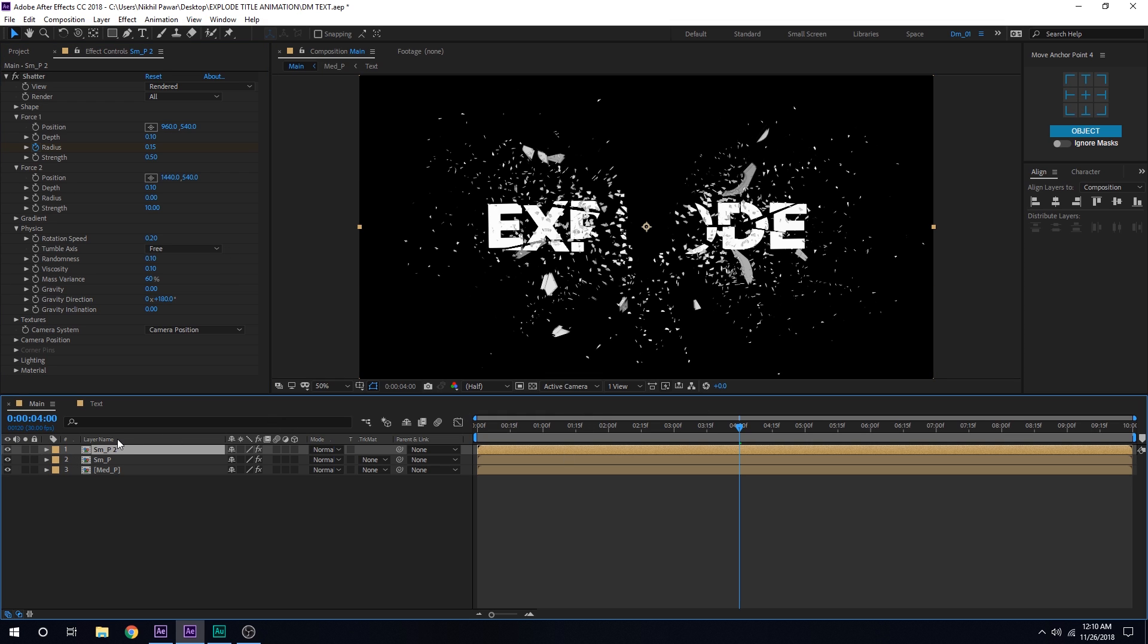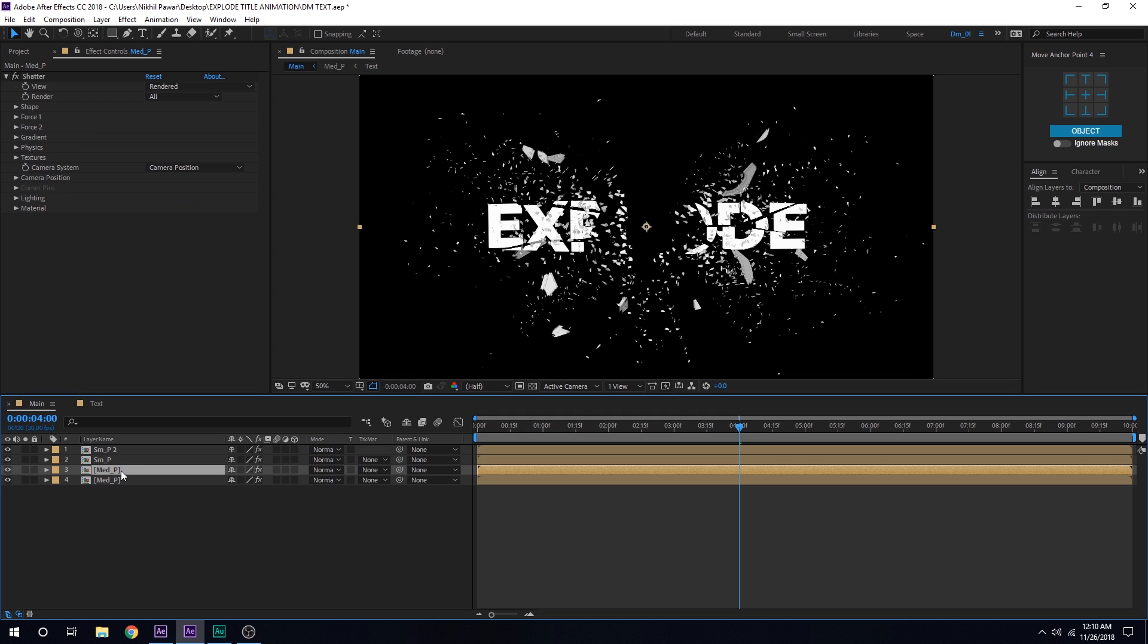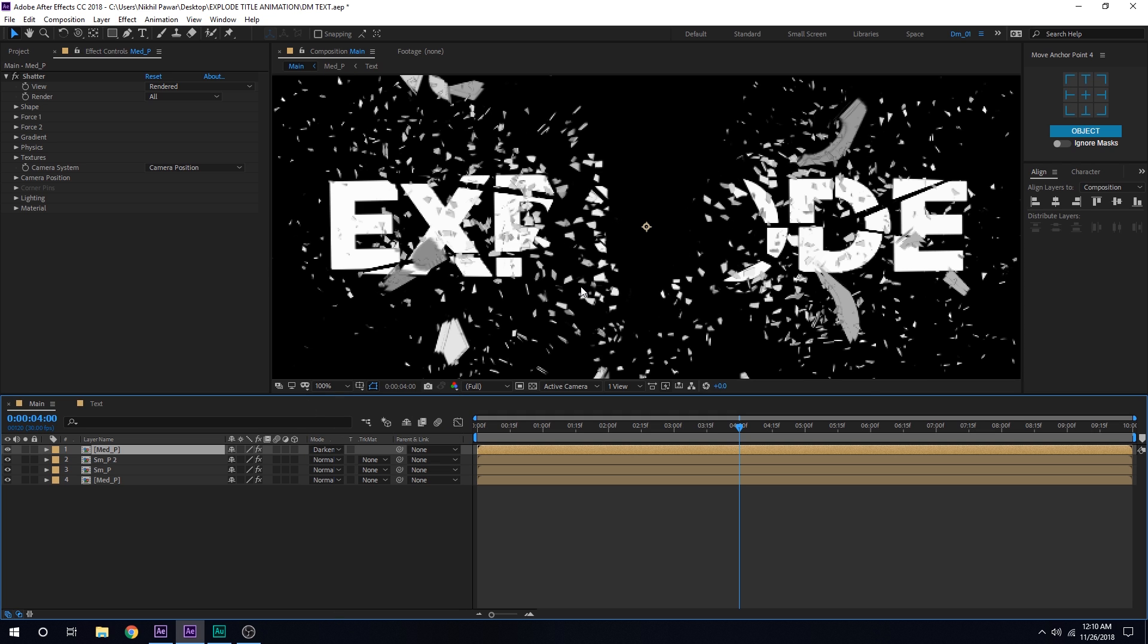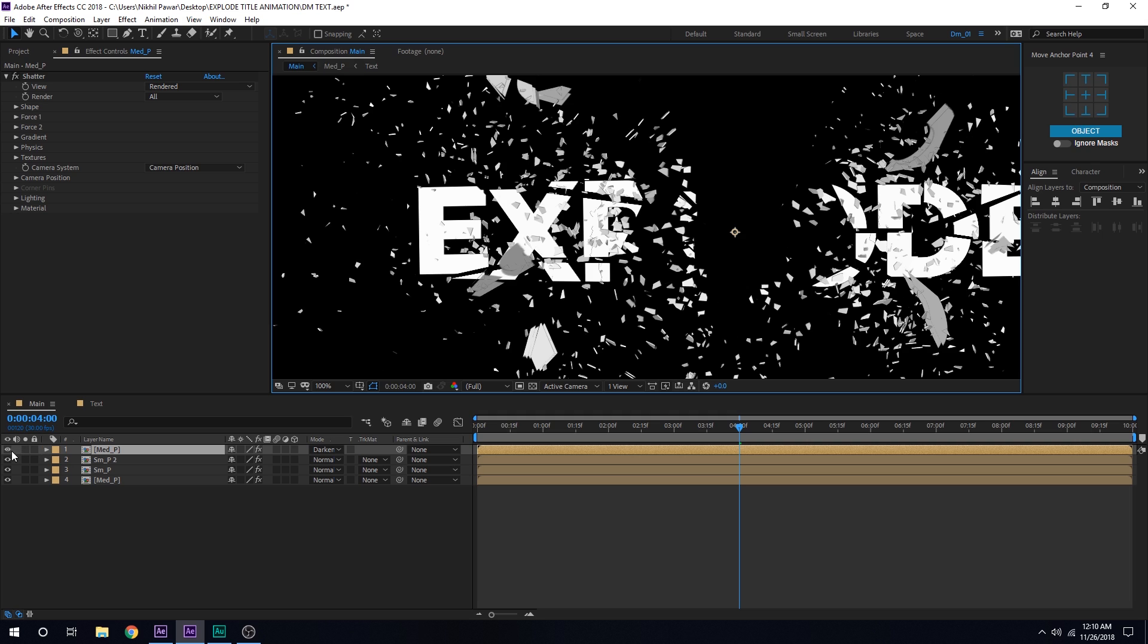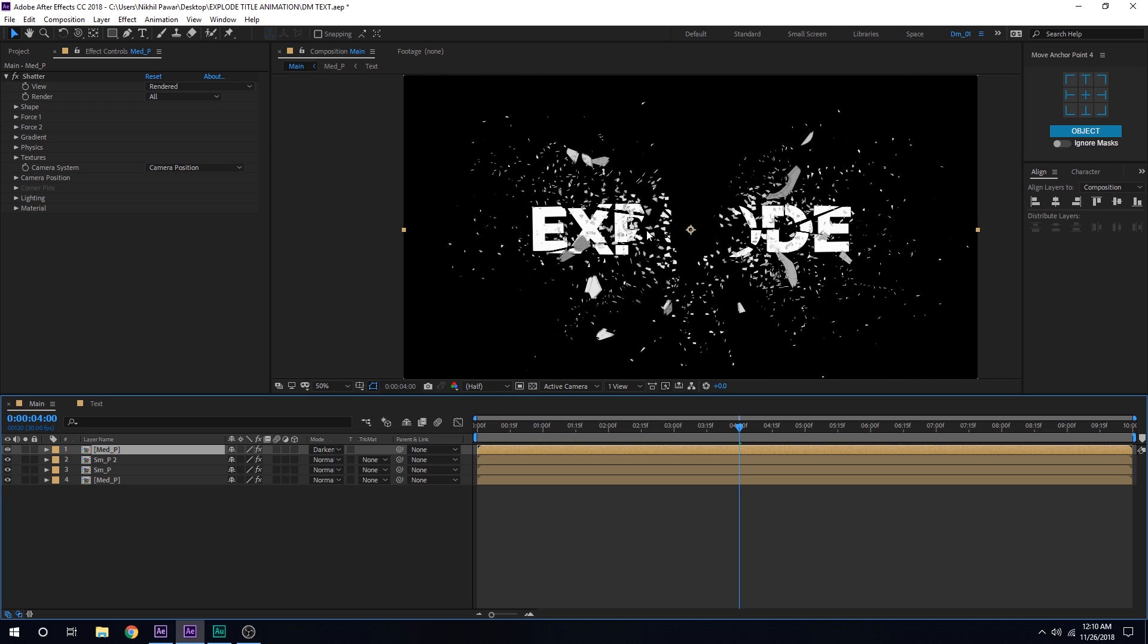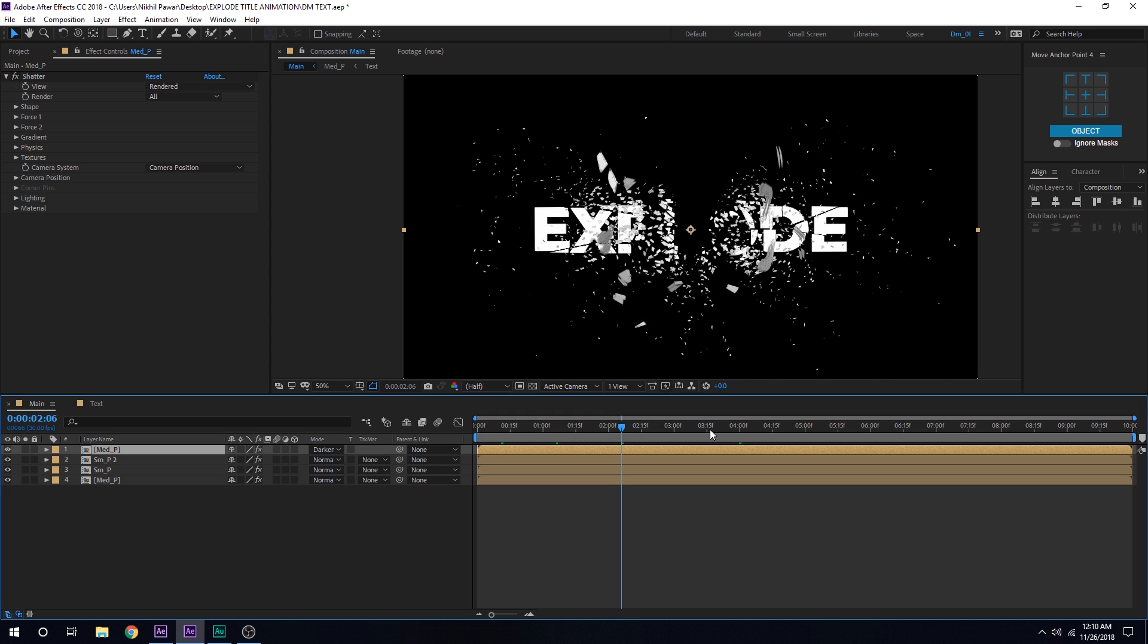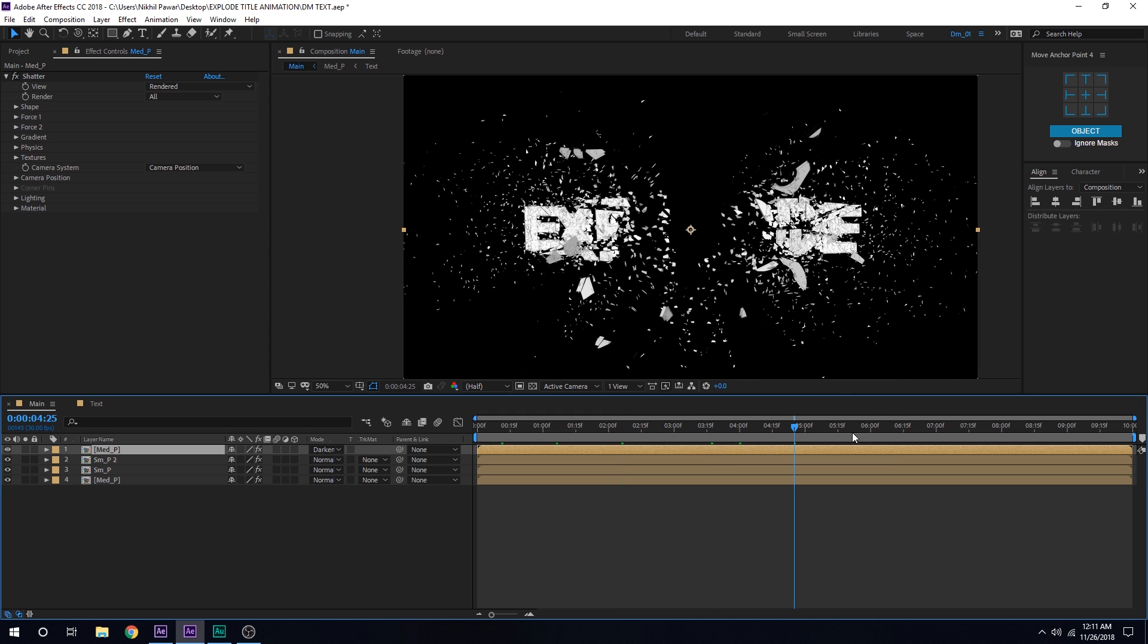Let's duplicate the medium pieces so I'll hit Ctrl+D to duplicate it, put this on the top and change the blending mode to darken so we have the particles in front instead of being at the back. You can see the big pieces are now in the front of the text and the small particles. So now we have a very interesting explosion going on as you can see, pretty cool.